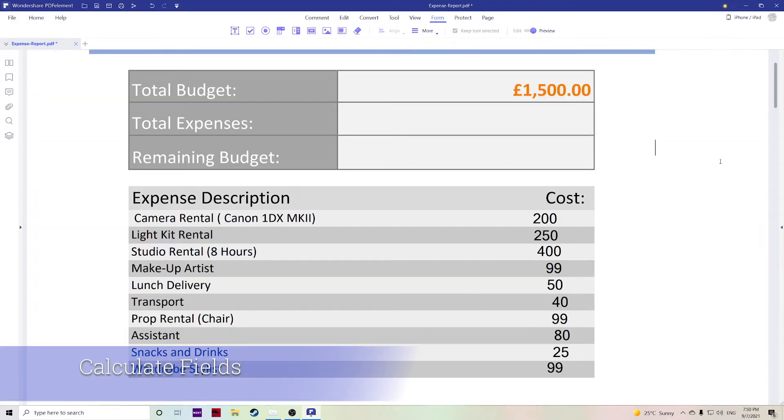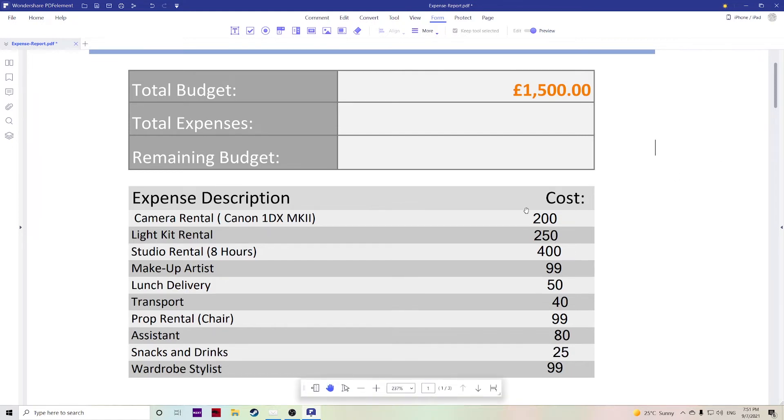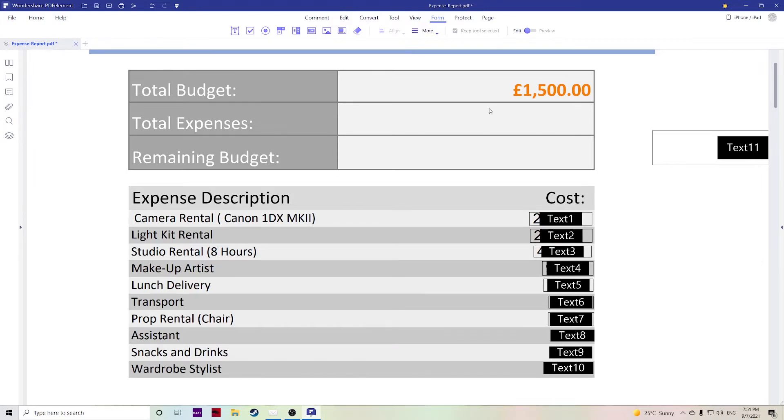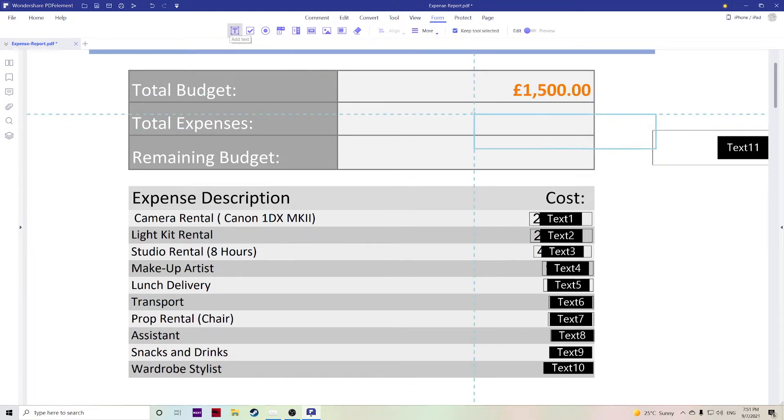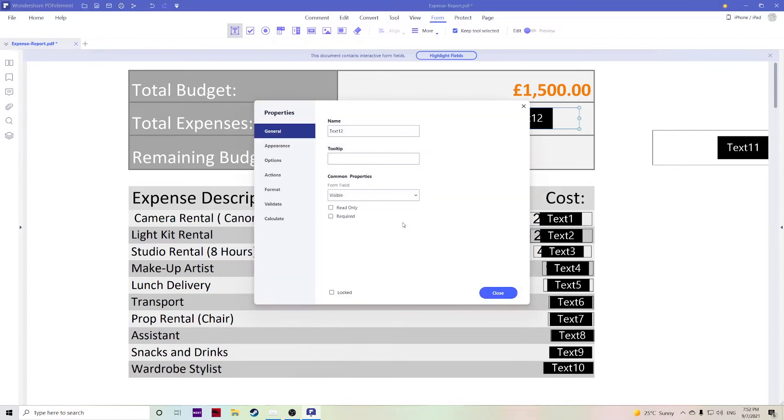The next useful tool I want to show you is how you can calculate fields for things such as expense reports, anything with numbers. For example, here we have a budget form, we have all of our expenses here. All of the expenses are text box and let's say you want to have the total of your expenses listed here. What I can do, similar to what you can do in Excel, is add a text box here, double click.